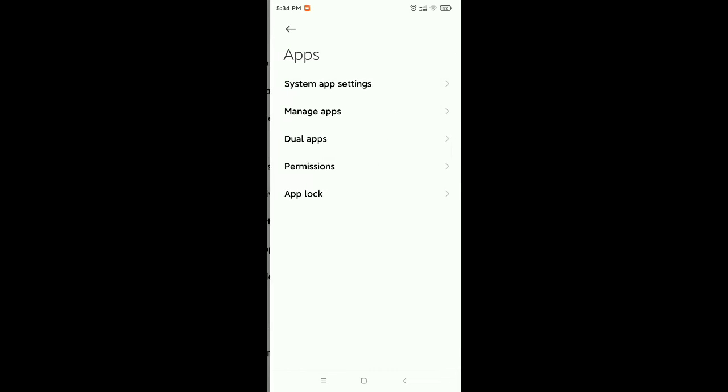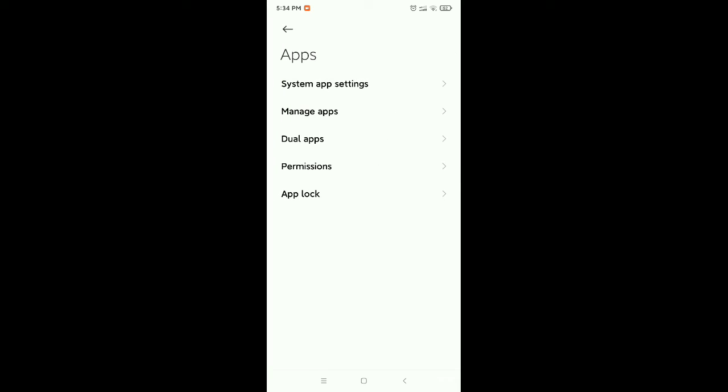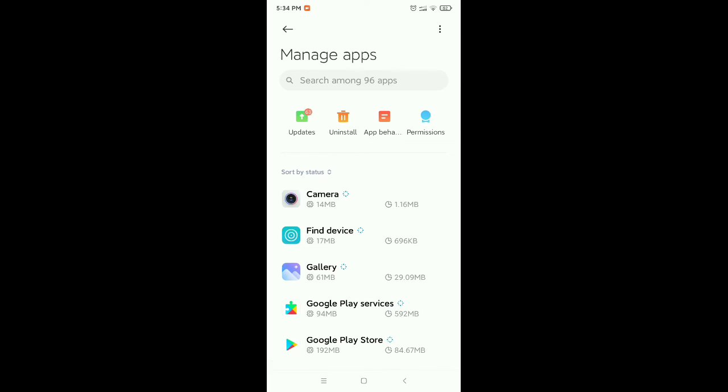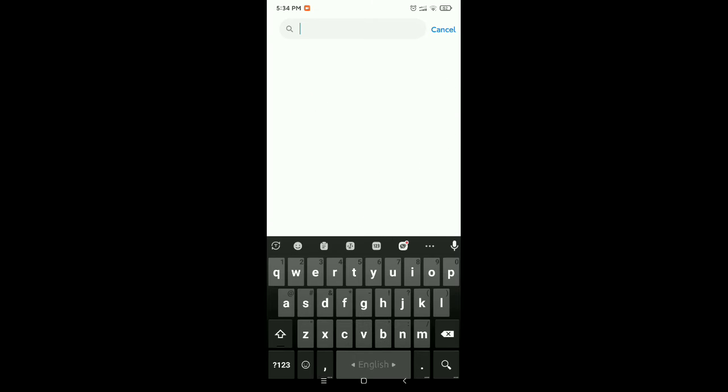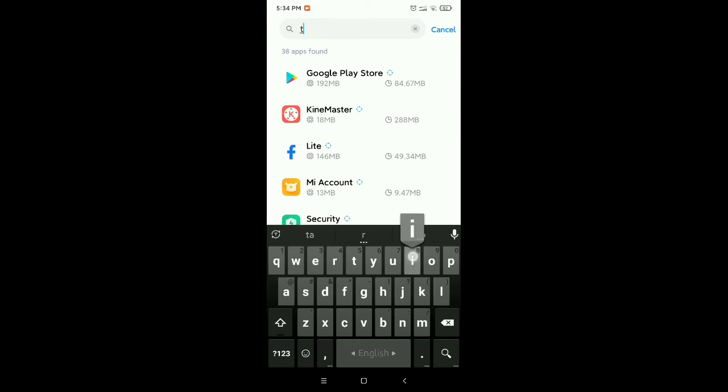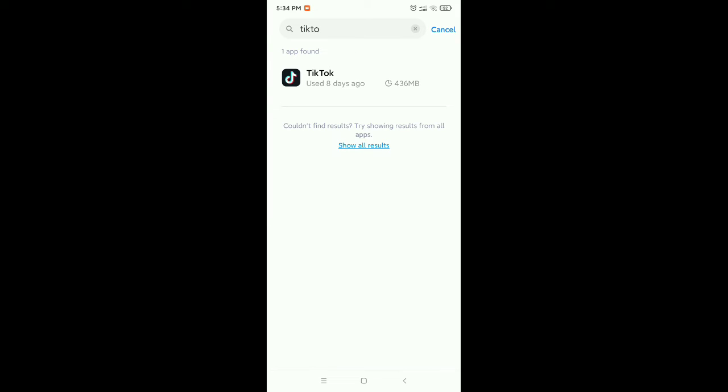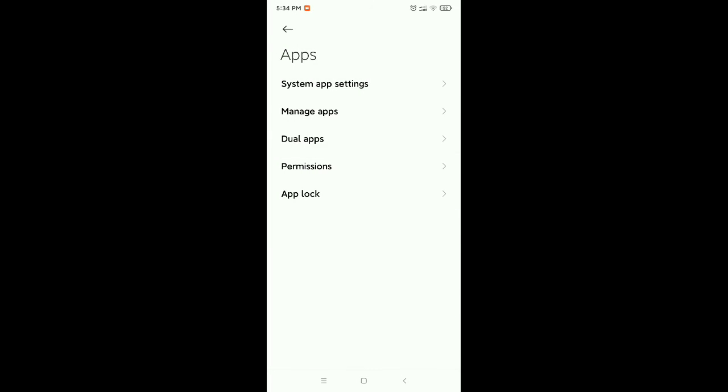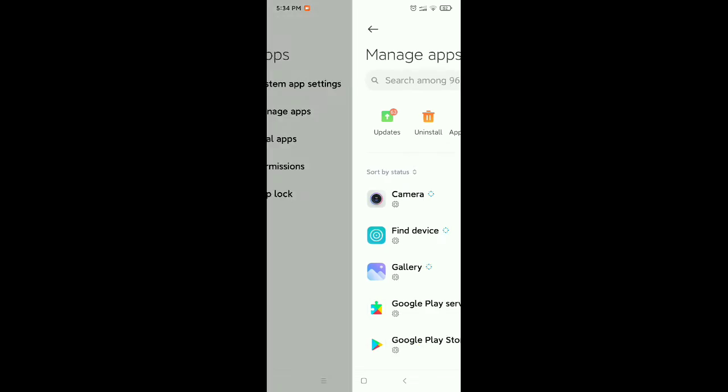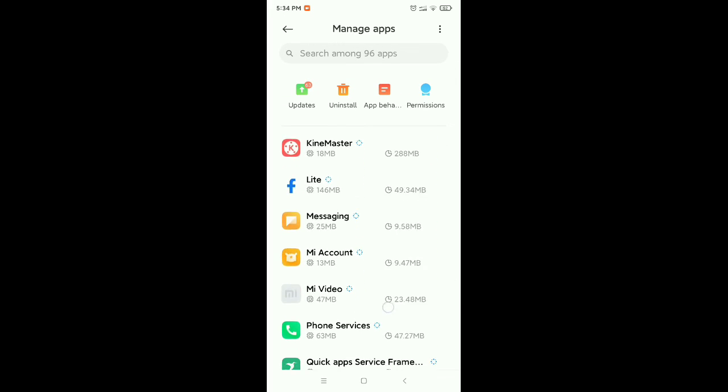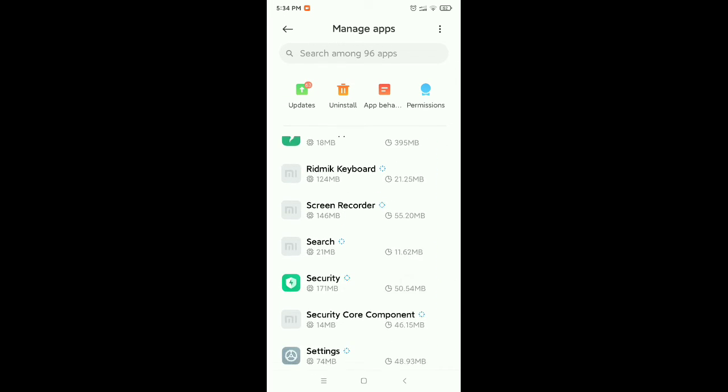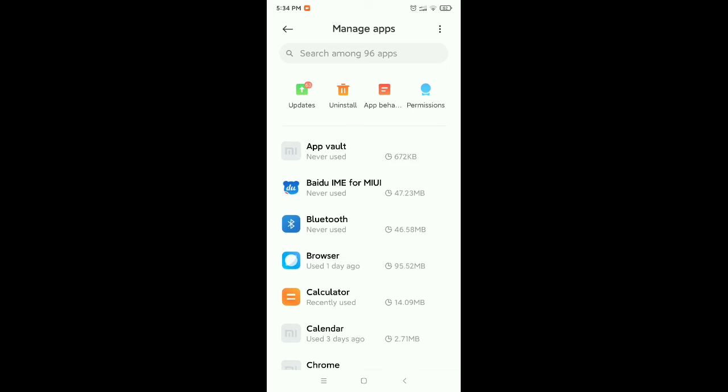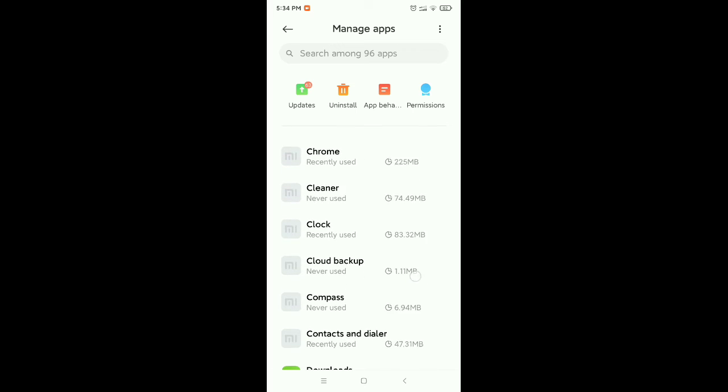Open it and then go to manage apps. Then go to the search bar and type for TikTok, or otherwise you can find it from here. Every app is showing here, you can find out your TikTok from here.